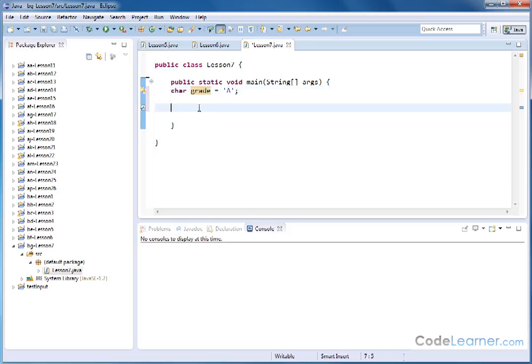So obviously the possibilities for grades are A, B, C, D, and F, and so we want to print something out special for each one of those cases, and that's why we use the switch statement as an easy way to do that.